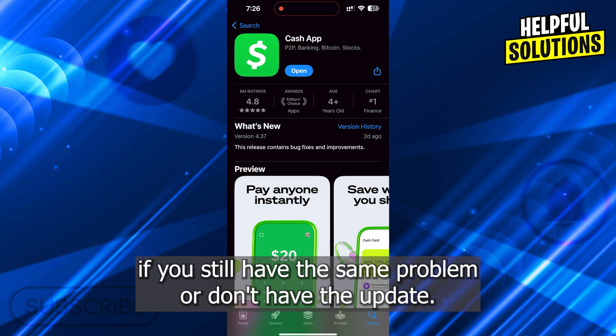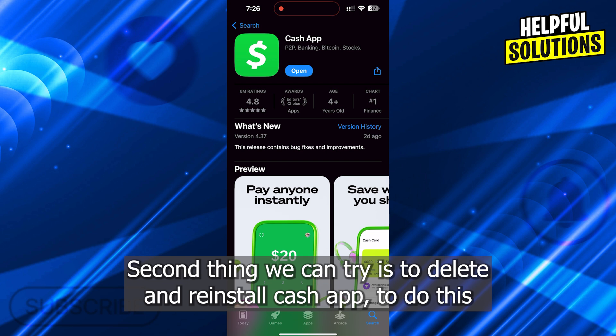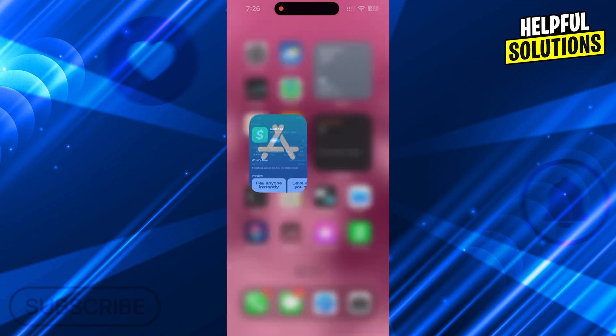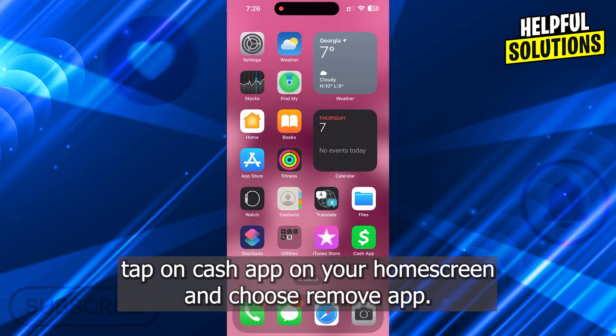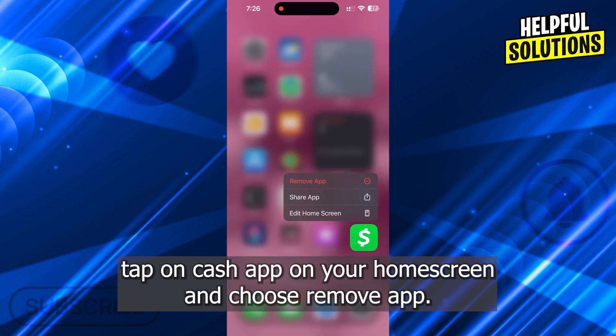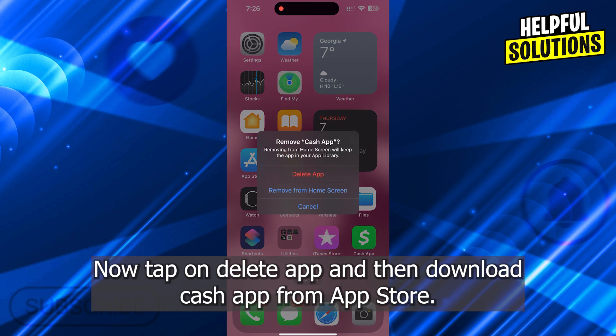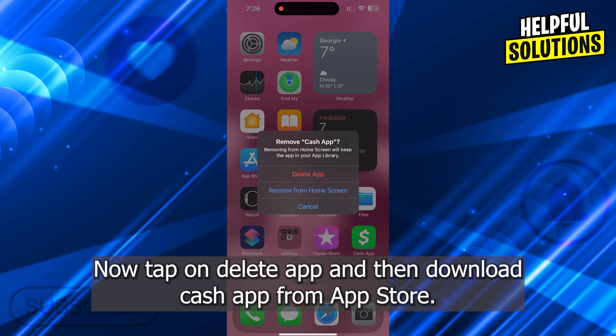If you still have the same problem or don't have the update, the second thing we can try is to delete and reinstall Cash App. To do this, tap on Cash App on your home screen and choose Remove App. Then tap on Delete App and download Cash App from the App Store.